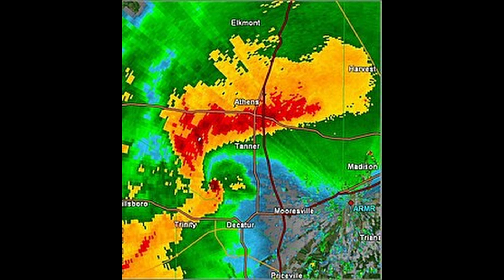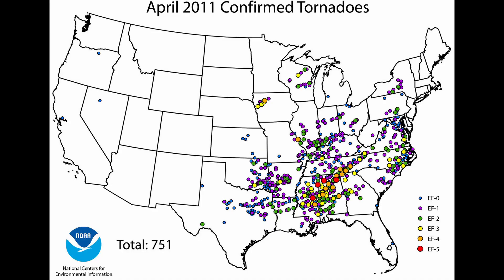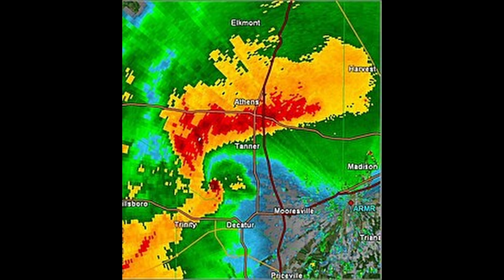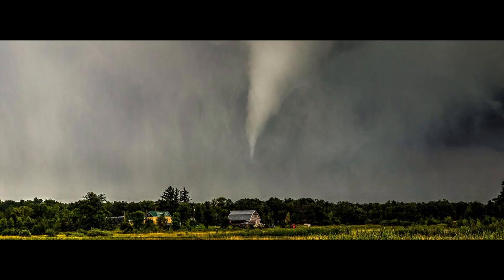Warm, moist air from the Gulf of Mexico also played a key role. During the outbreak, a strong flow of warm, humid air surged northward from the Gulf of Mexico, creating an unstable atmosphere. This allowed thunderstorms to grow rapidly and become highly organized. A cold front and a low-pressure system moved eastward across the United States, colliding with the warm, moist air.